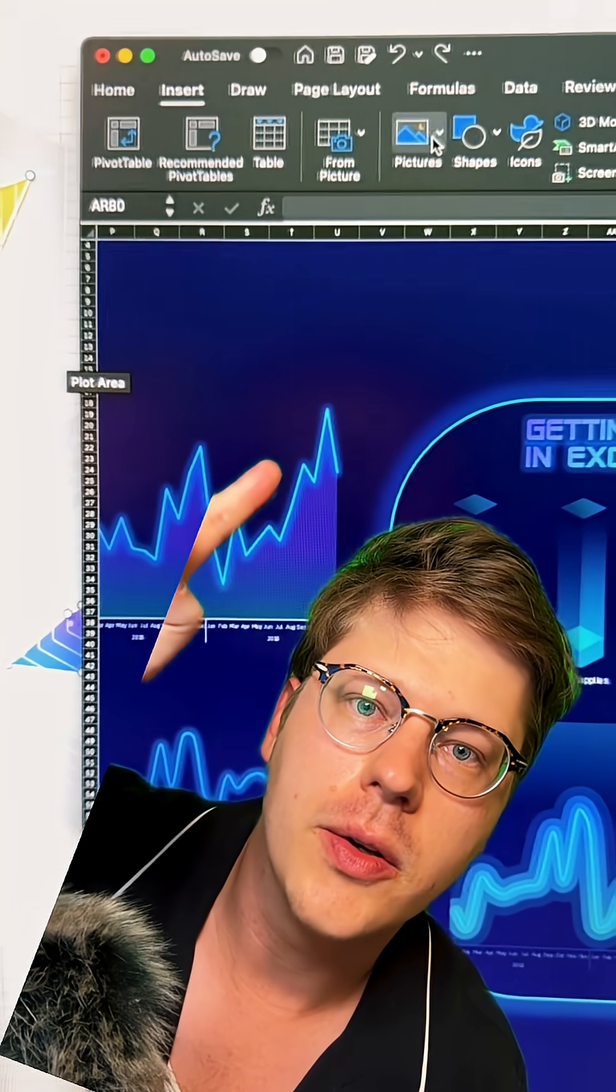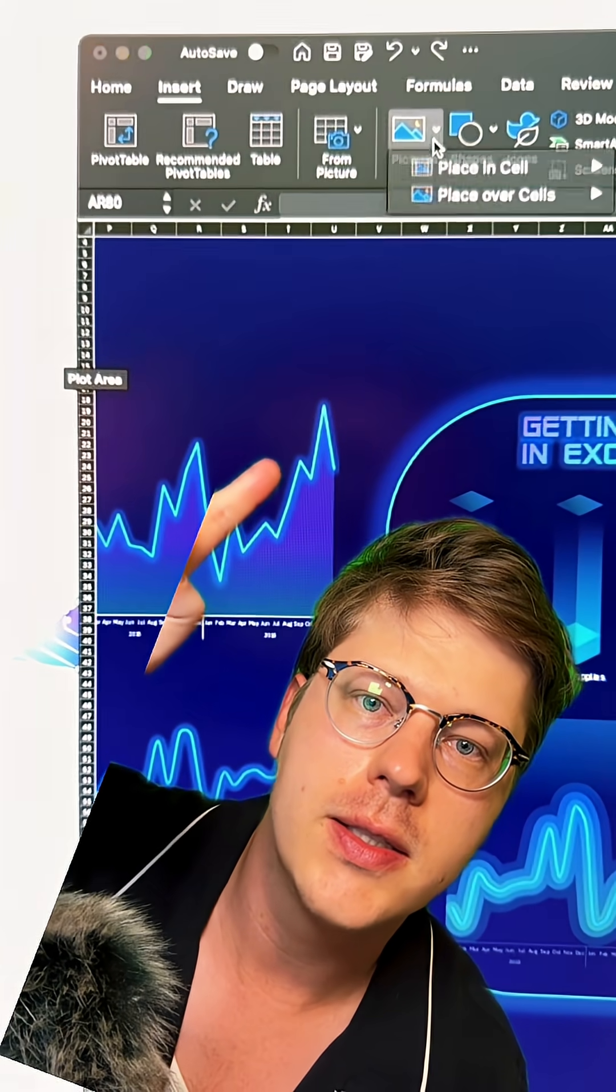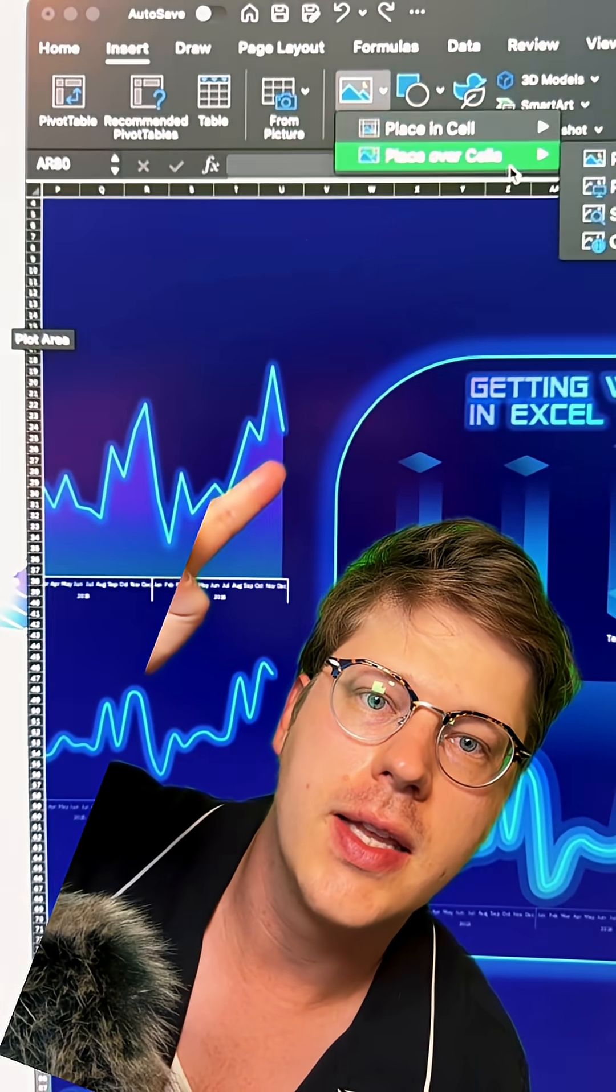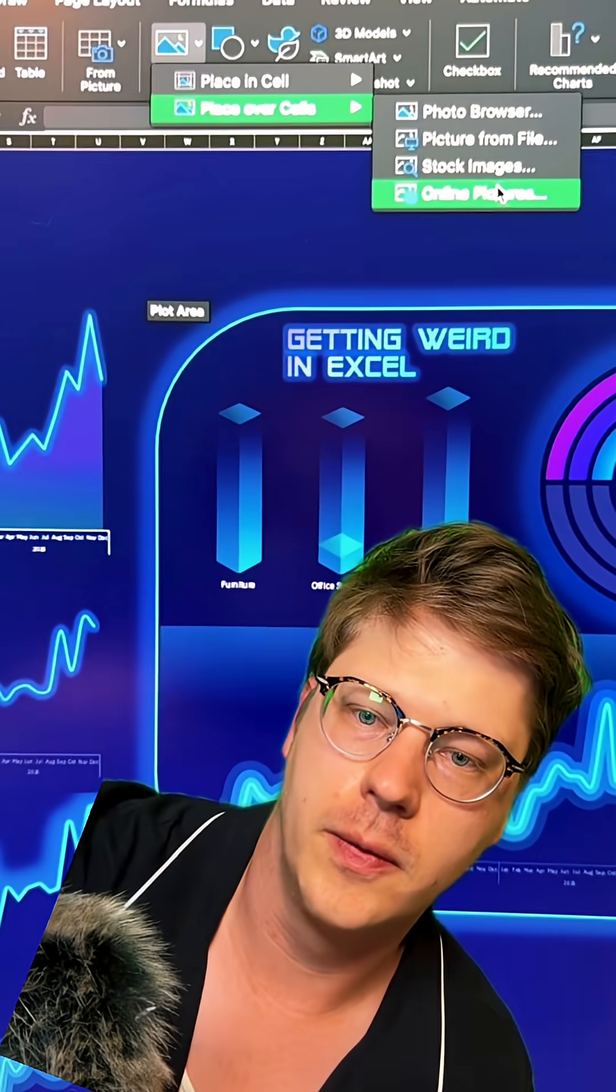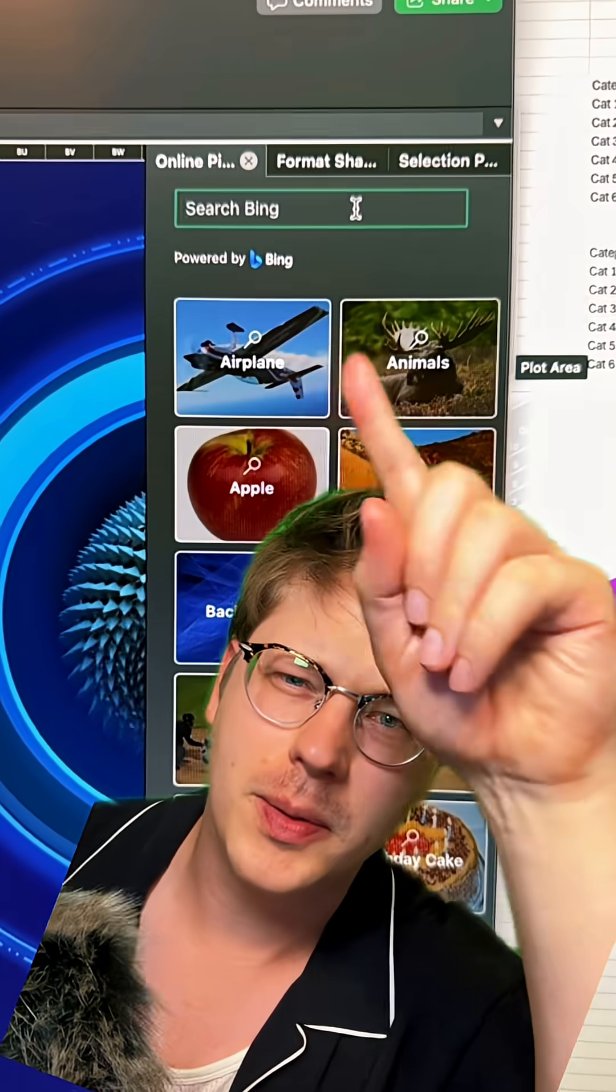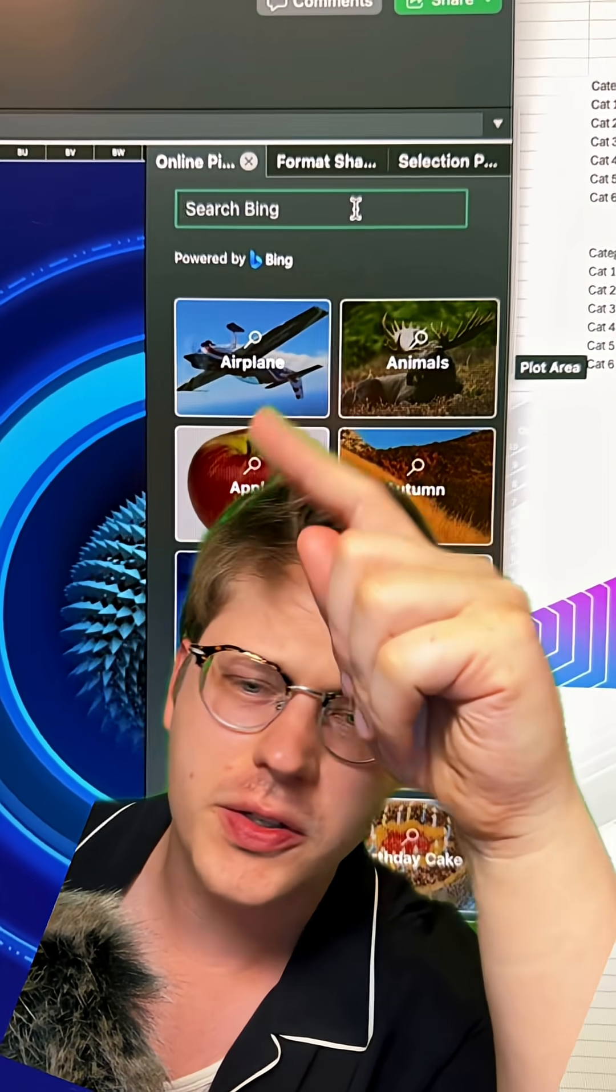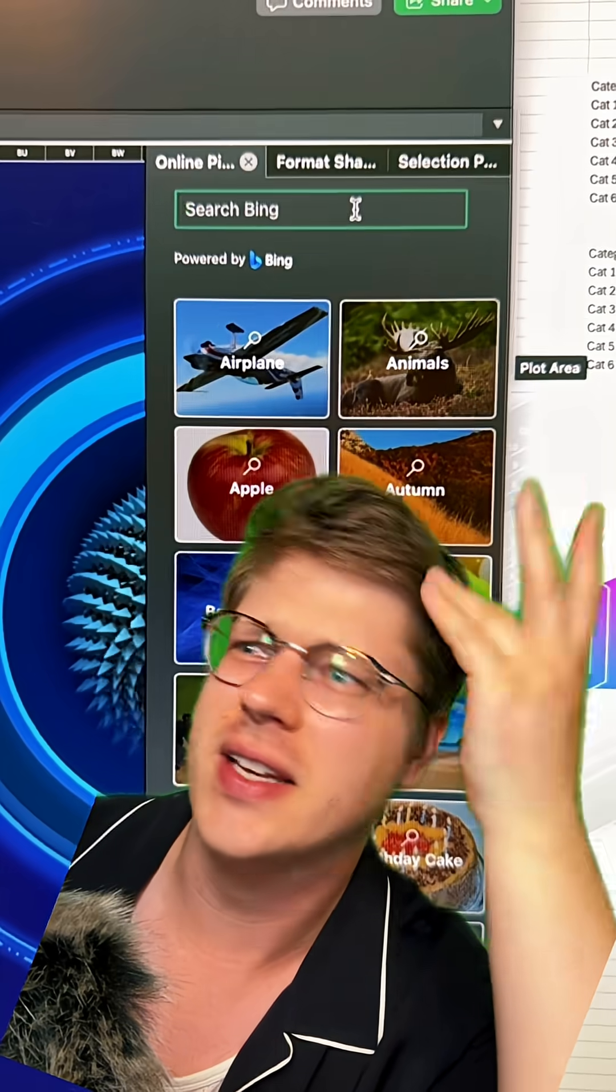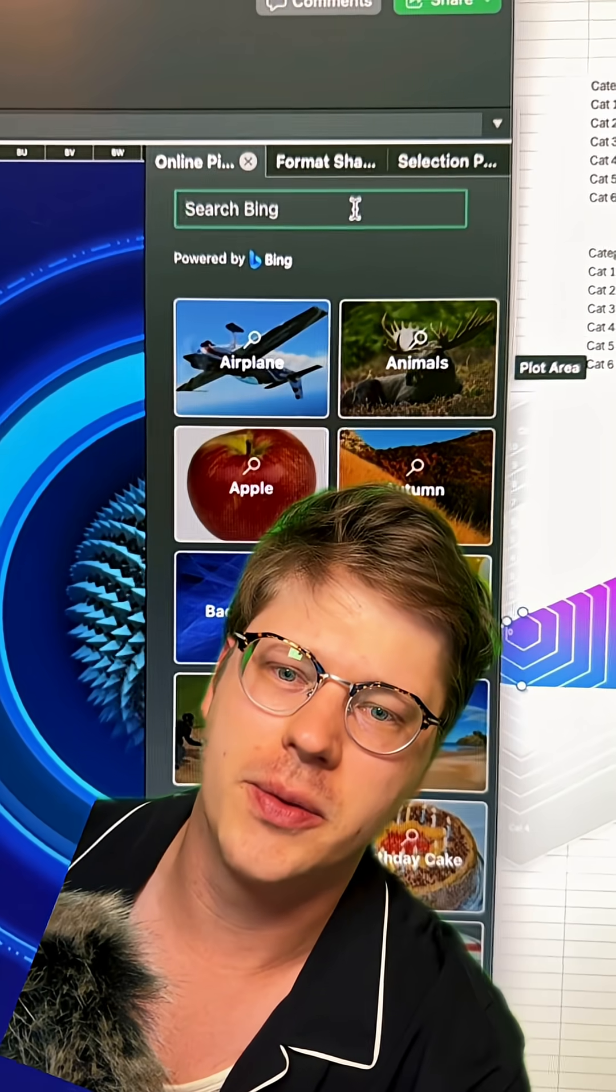You're going to go to Pictures, Over Cells, and Place Over Cells. Then you're going to go to Online Picture. It's going to pop up a little box on the right, and then in here you just search for it. You want to just search like 'gif neon' or something like that.